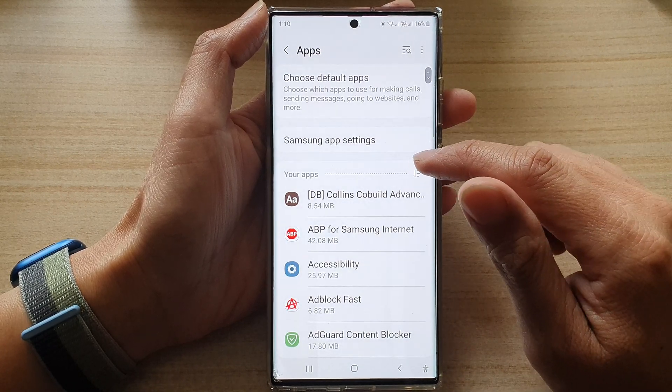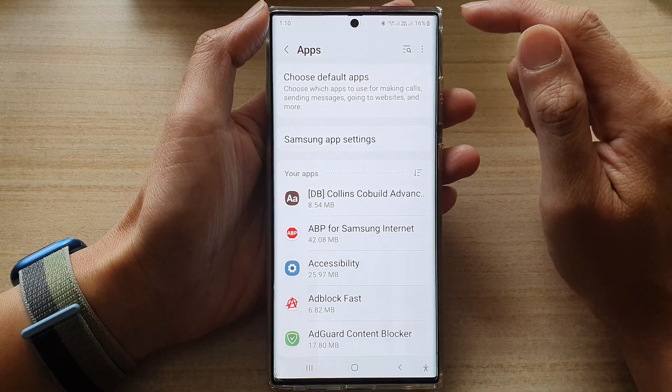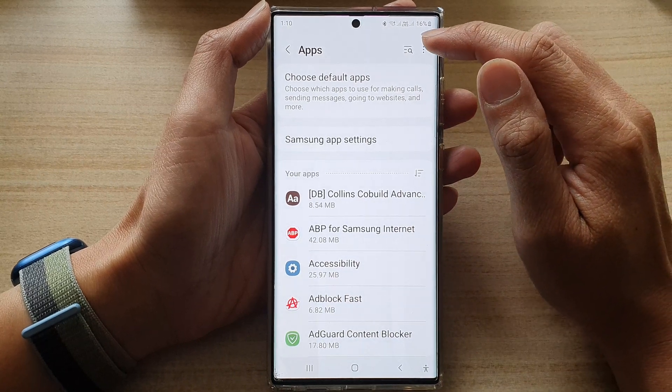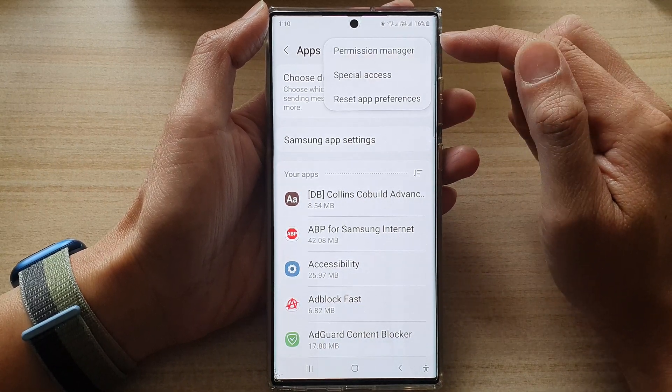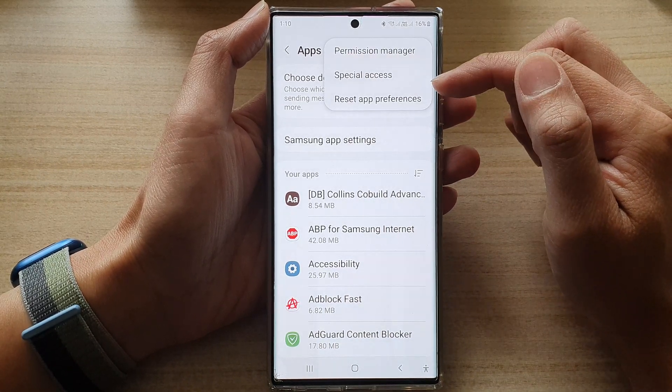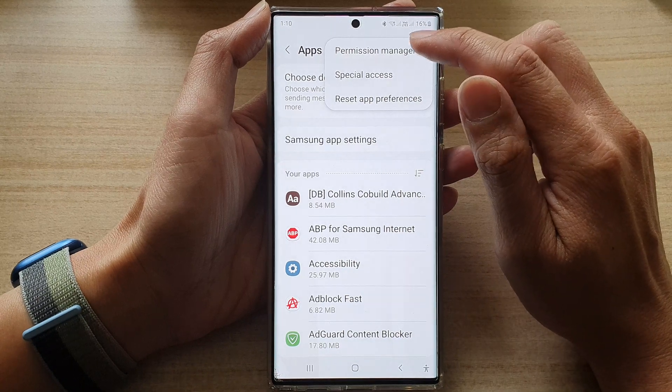Next, in here, you want to go down and tap on the option key at the top. From the pop-up menu, tap on Permission Manager.